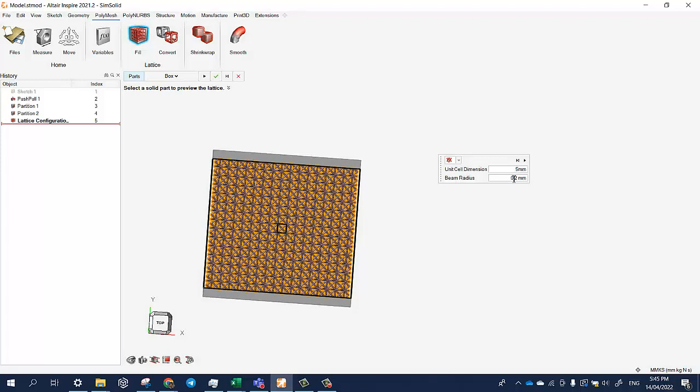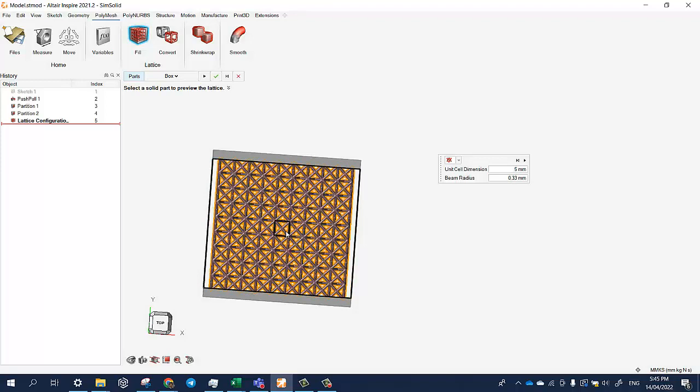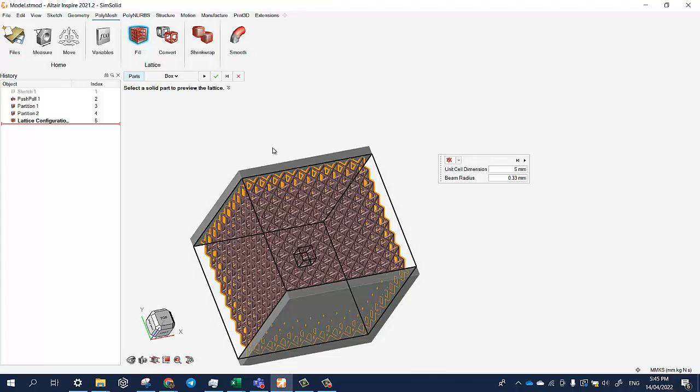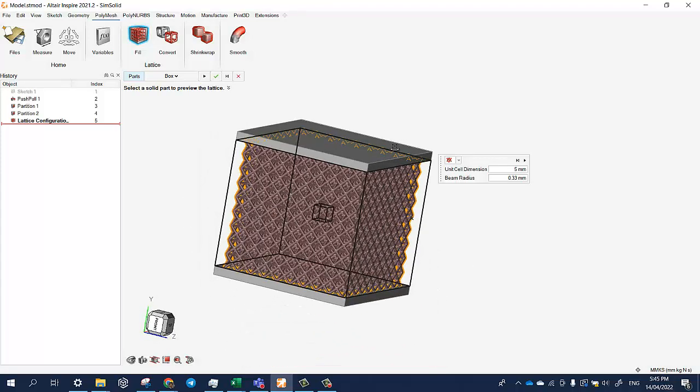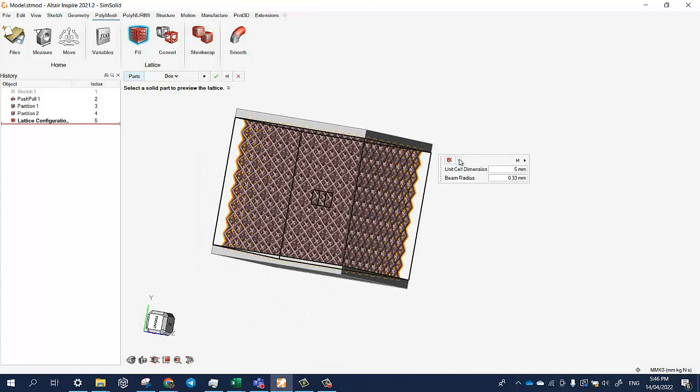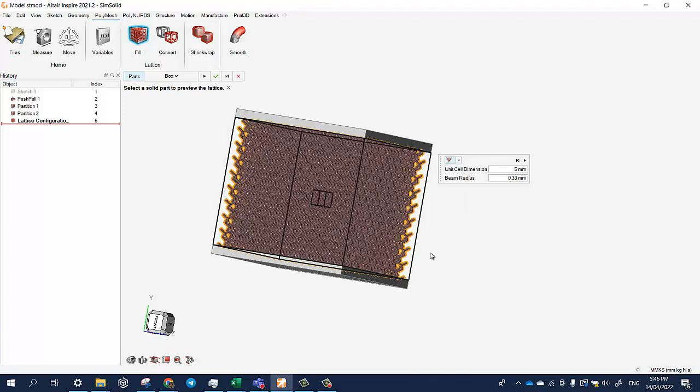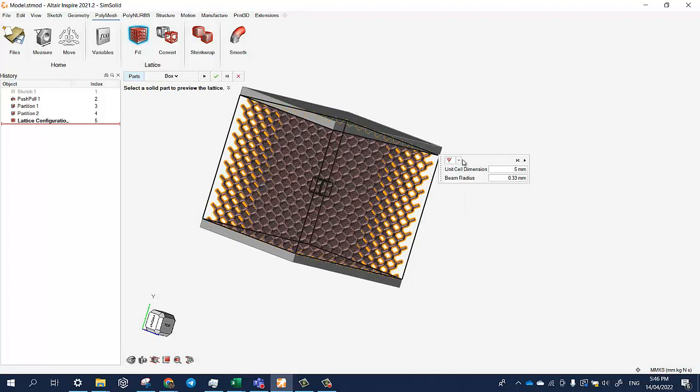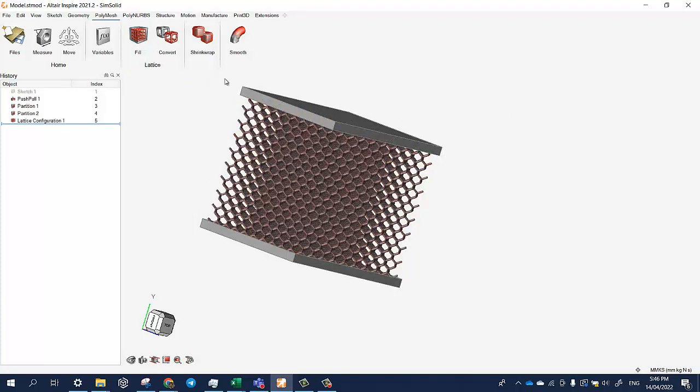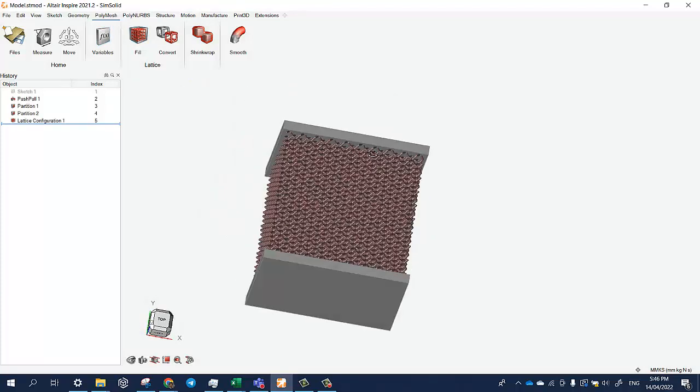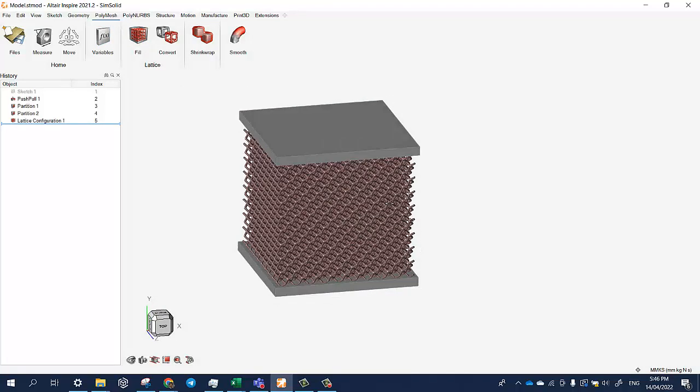Okay, we can see more clearly this is the lattice structure. Using Altair Inspire we can make lattice structures. They also add the types, so there are many - one, two, three, four, five, six, seven, eight types of lattice structure we can choose. So once we are done, click OK and then finished. Thank you.